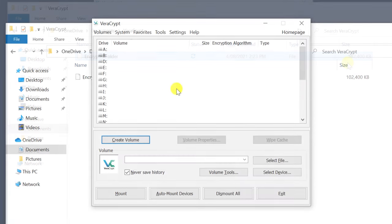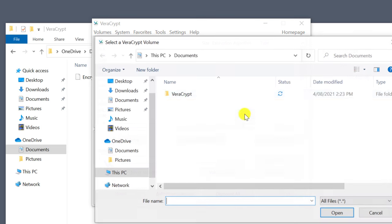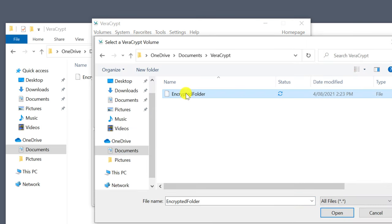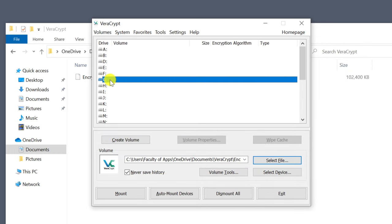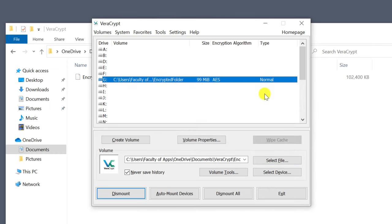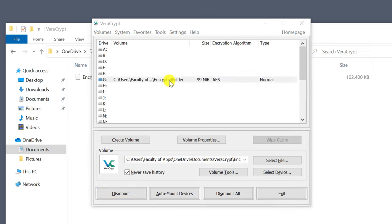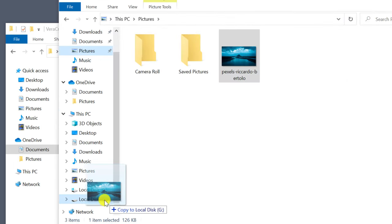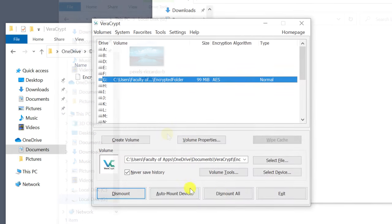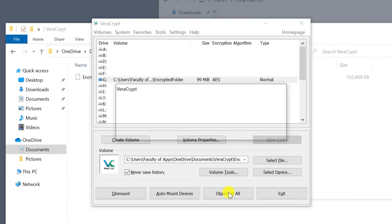To start adding files to the encrypted folder, open up VeraCrypt, choose select file, and browse to the location. The folder needs to be mounted to a spare drive letter, so choose one from the list, click on mount, and enter your password. Once mounted, you can start adding your files. I'll add this photo, and once you're done, remember to dismount and close the VeraCrypt application.